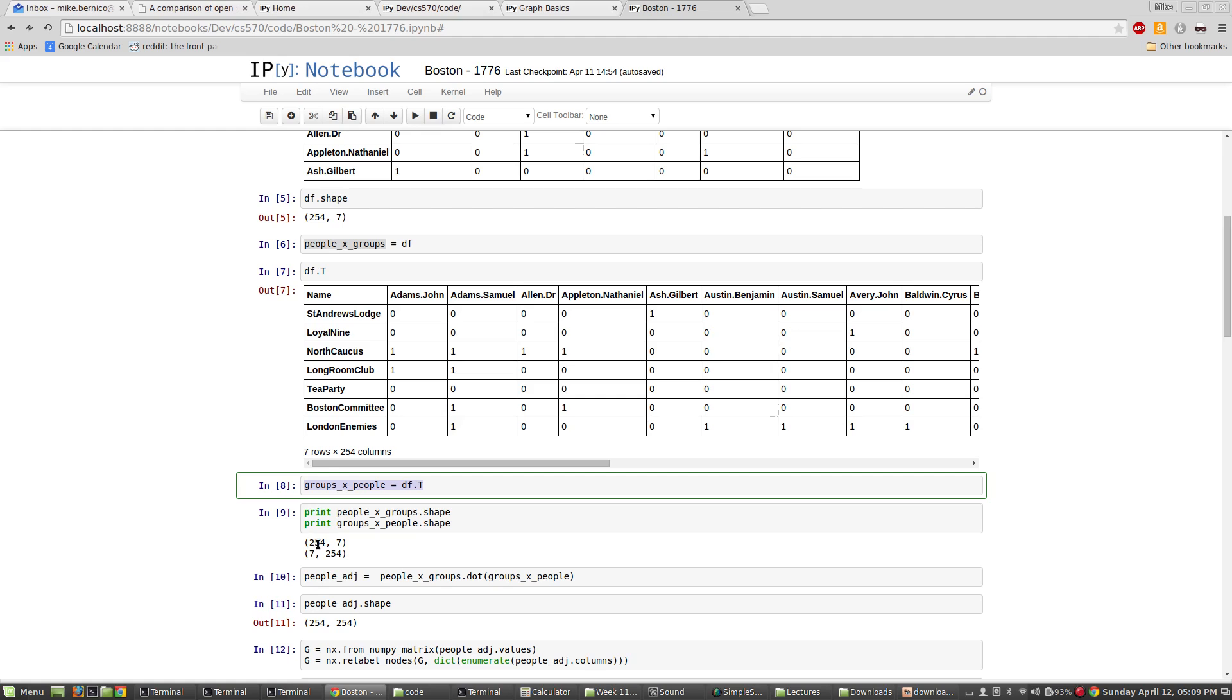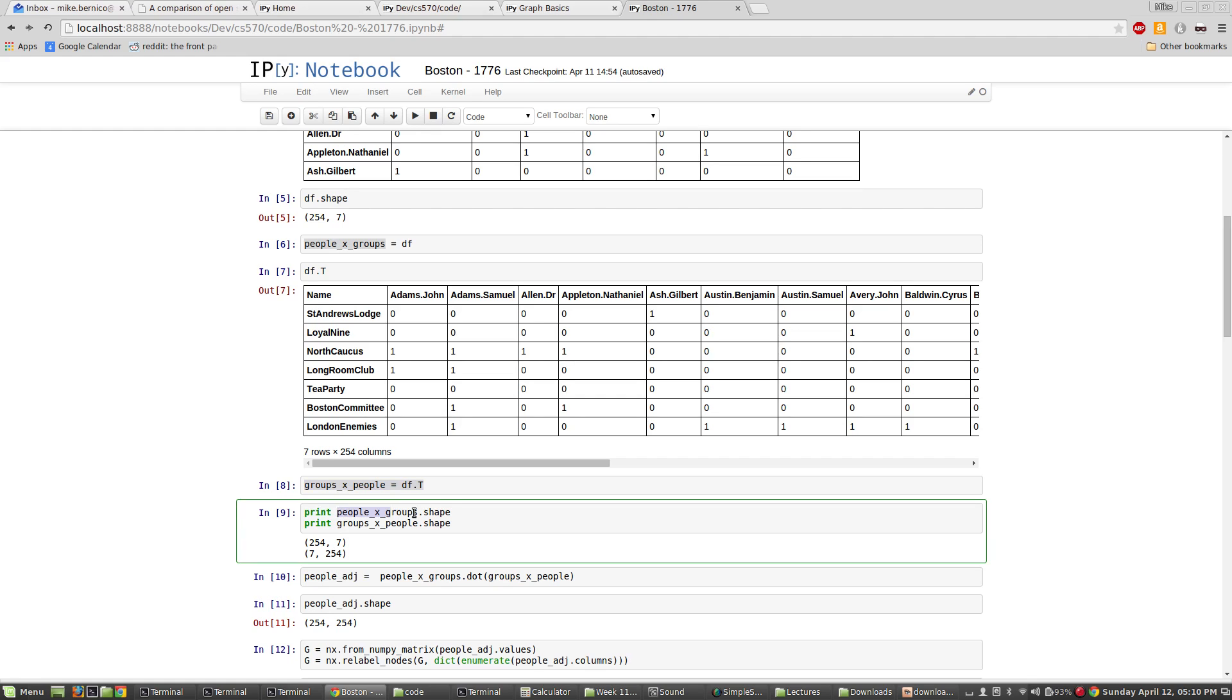So now, I have, and I'm going to put that into a variable called groups by people. And so you can see that I have both of those just opposite of each other. People by groups, 254 by seven. Groups by people, seven by 254. All right. Now, here's the really cool part.